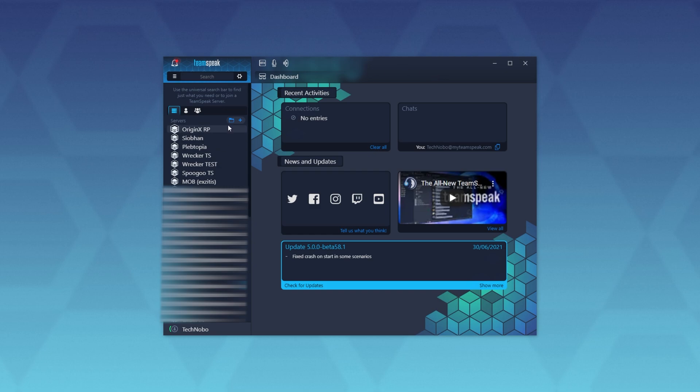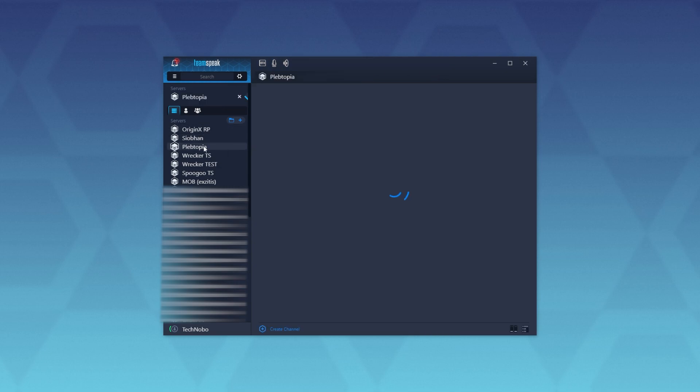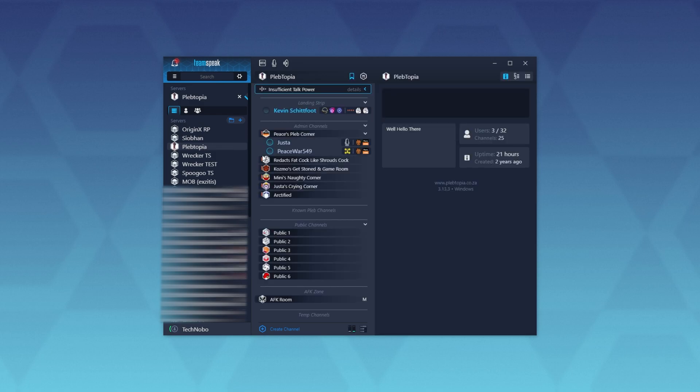Let's go ahead and quit out of the normal TeamSpeak client and try the new TeamSpeak client over here. The servers seem to be slightly out of order, but I'll simply select the server that I was in previously. The icon spins and I will drop into the server as per usual.